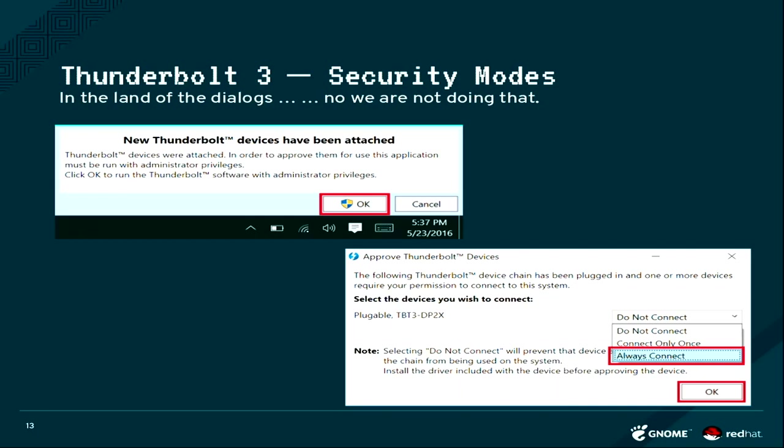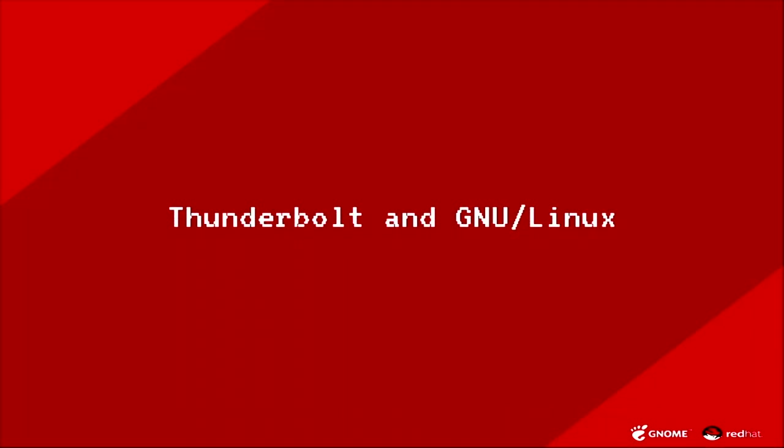You get a box and say that there's a new Thunderbolt device connected. You click on OK, you get this thing like, OK pluggable, something is connected. Then what do you want to do? Don't connect, connect once, connect always, whatever.